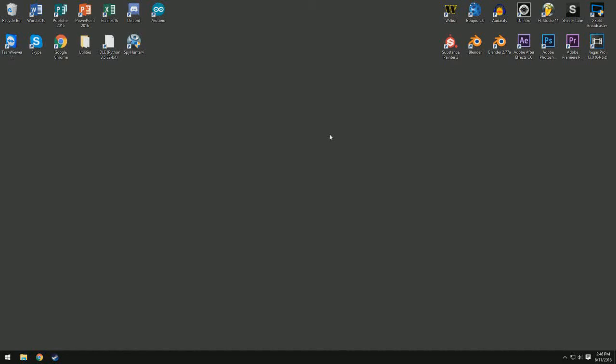Hey guys, how's it going? Remington here, and today I'm going to be going over a really awesome feature in Blender called Vertex Painting and how you can use it to actually modify where materials go on your 3D model.